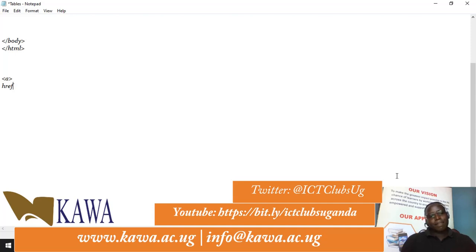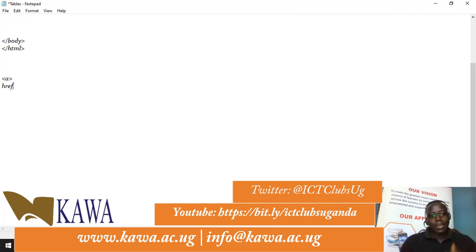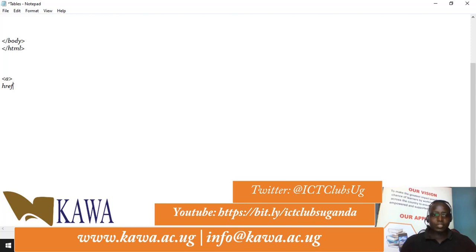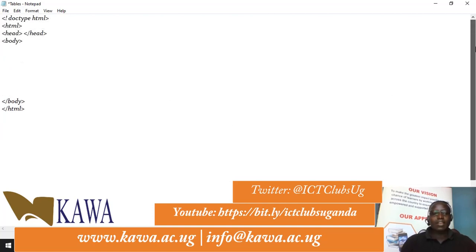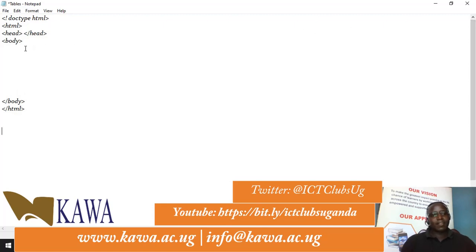In linking there are two things involved: you can link either to an outside website, or within a section of our website. For today's tutorial we are going to look at how to link our website to an outside website or an external URL.